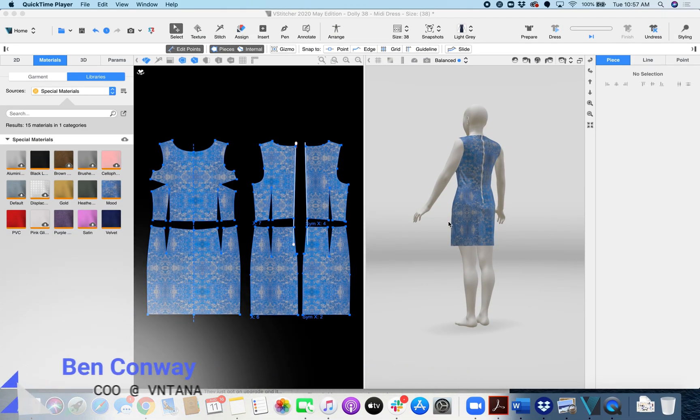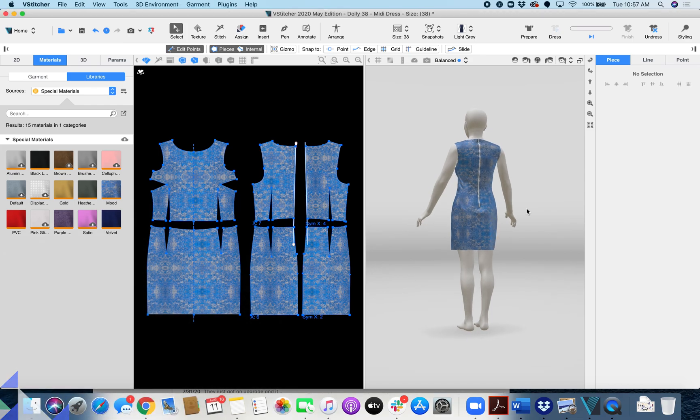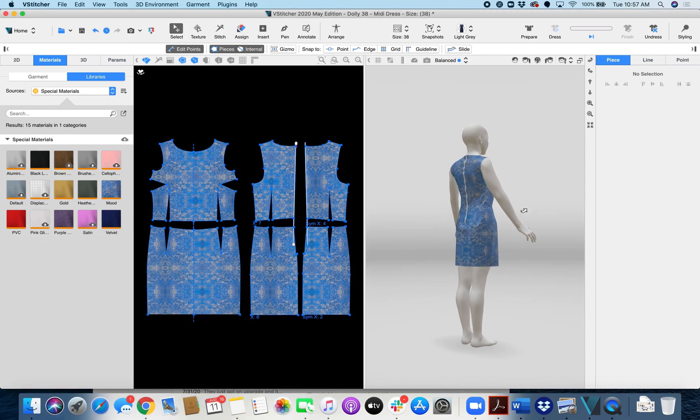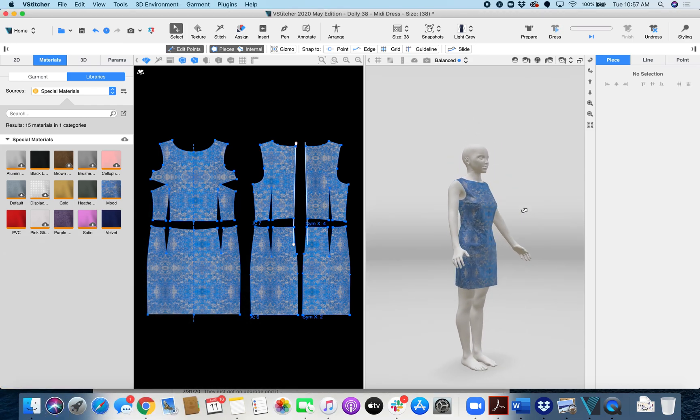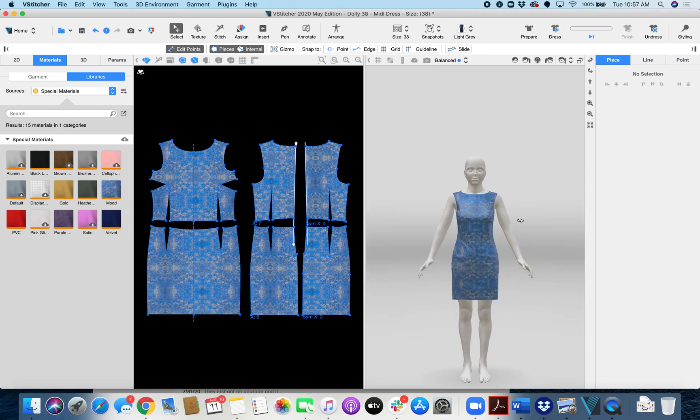Today I'm going to show you how to export a file from Browzwear for the Ventana platform. Really straightforward. So here I've got my avatar that's already dressed up.